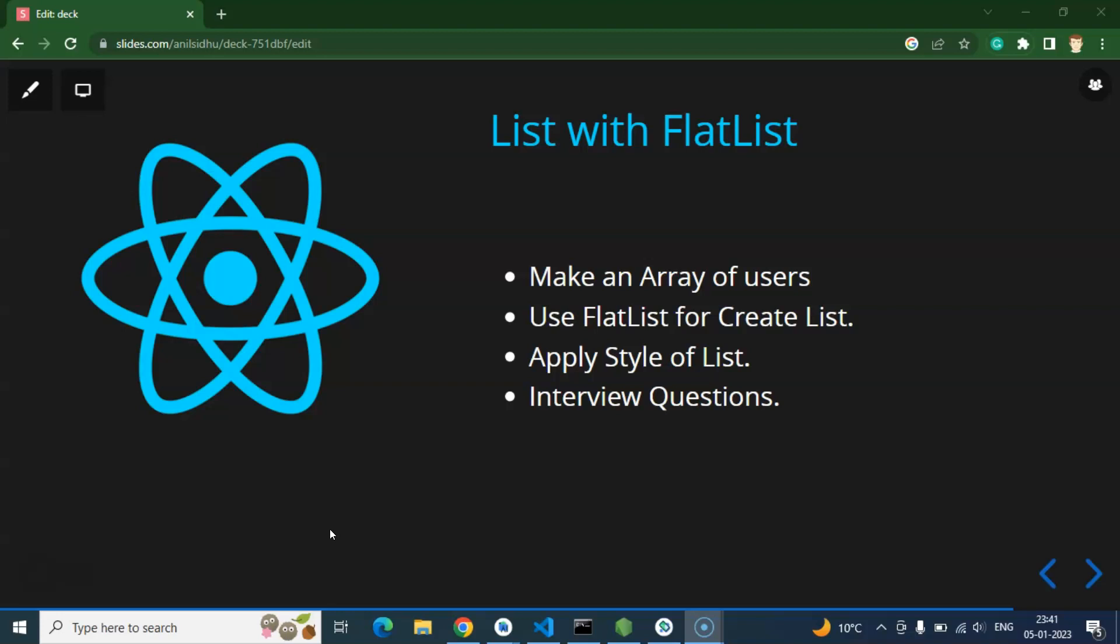And let's say you are working on a college management system. Here you can create lists for students, colleges, and courses. And let's say you are working on an e-commerce application. There you can create a list for products and categories.